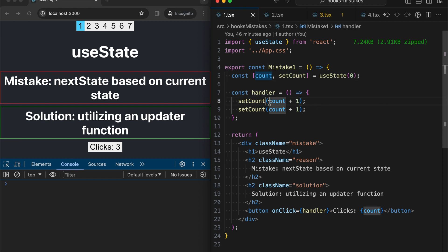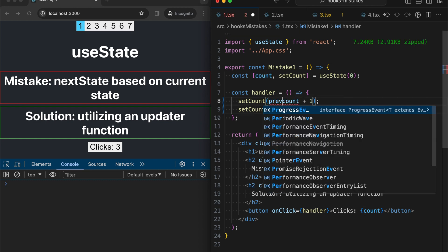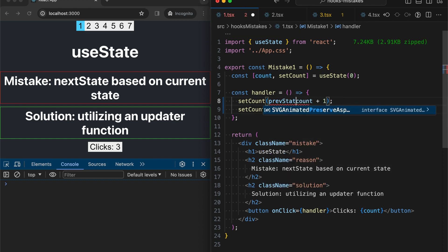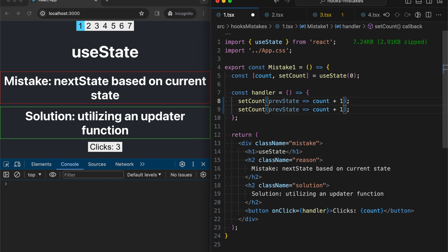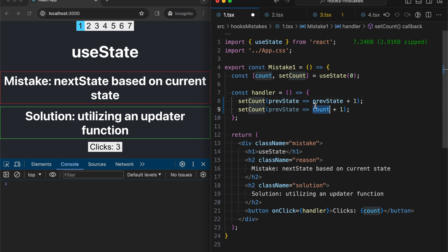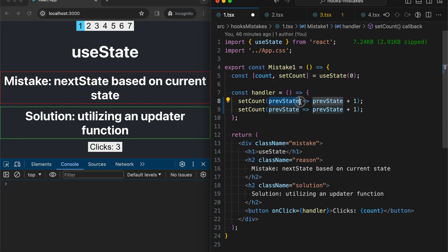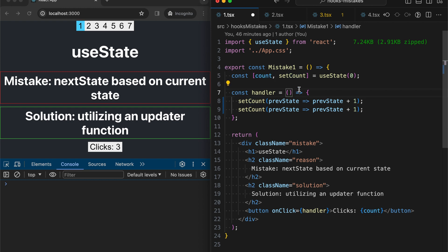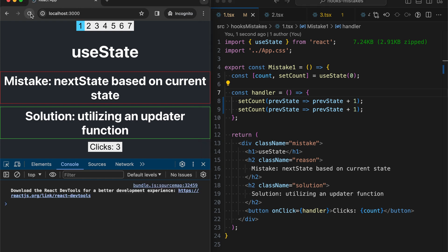Let's fix it quickly. We should use an updater function. This way we always take the most fresh value that is stored in our state. Let's check it out. Now it works fine.